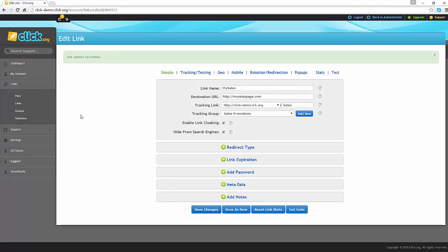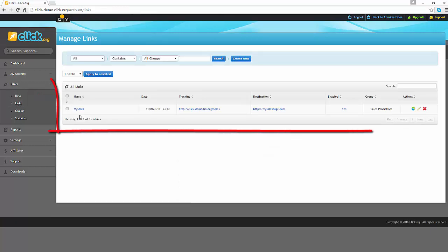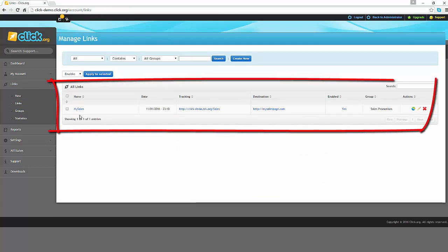On the left hand sidebar, if you now click on the links tab, you will see the link that you have just created.